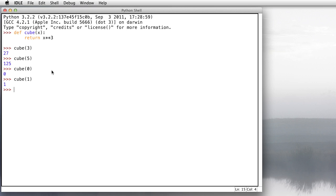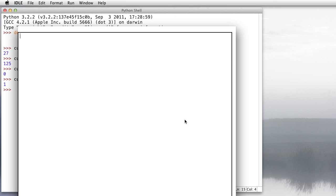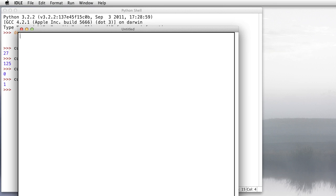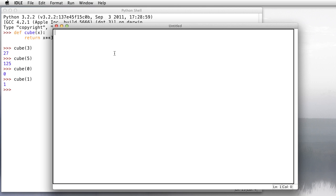It's defined. Now the problem is that if I were to close out the idle shell, I would lose the definition of that function. I want to be able to save it into a file so that I can recall it later. The way we're going to do that is we're going to open up a new window.